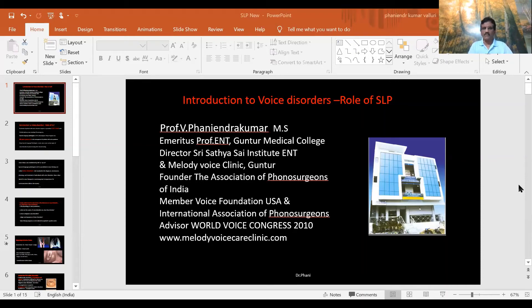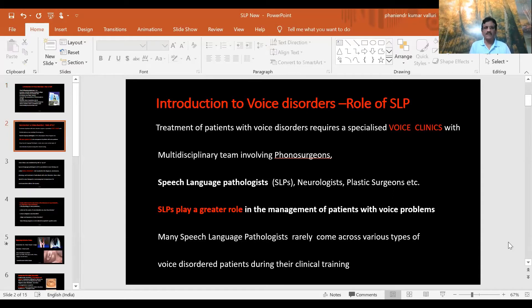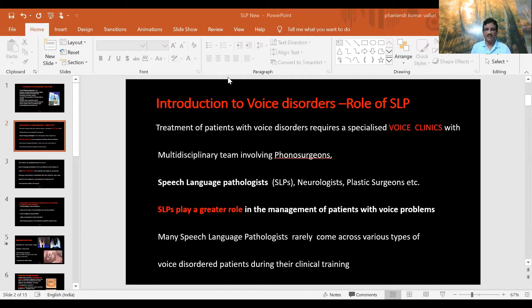Hello everybody, welcome to the Melody Voice Clinic webinar on introduction to voice disorders and the role of the SLP. Treatment of patients with voice disorders requires a specialized voice clinic with a multidisciplinary team involving phonosurgeons, speech language pathologists, neurologists, and plastic surgeons. SLPs play a very important role in the management of patients with voice problems. Many speech language pathologists rarely come across various types of voice disorder patients during their clinical training.